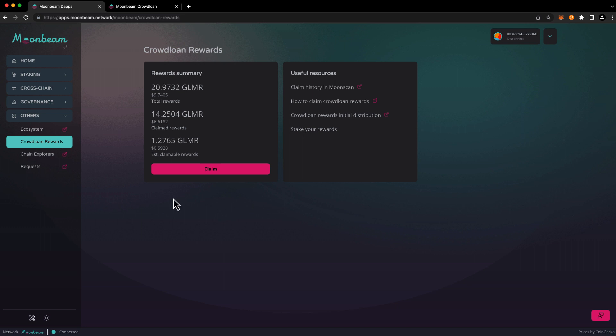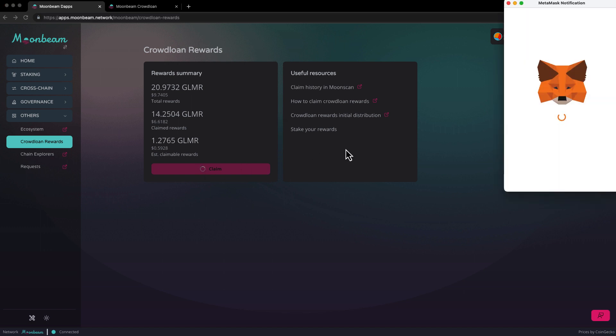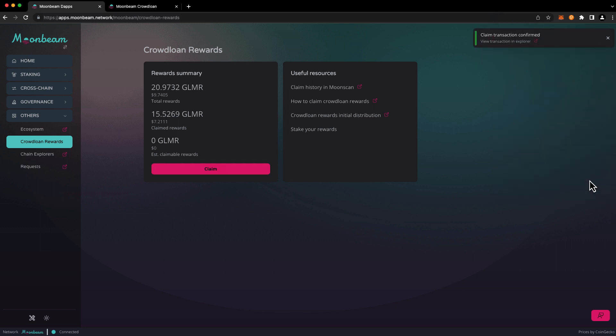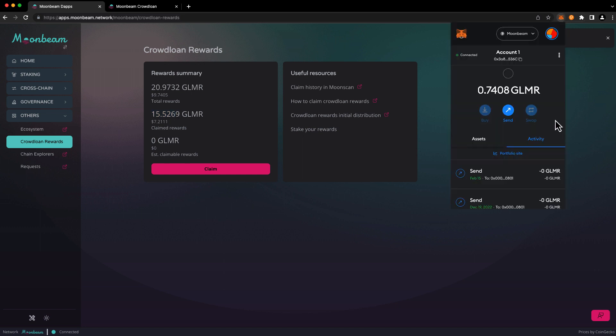To claim your accrued rewards go ahead and press claim and confirm the transaction in your wallet. And after the transaction completes you'll see that your claimed rewards balance has increased and you should see that your free balance has increased as well.